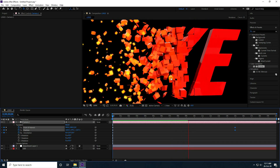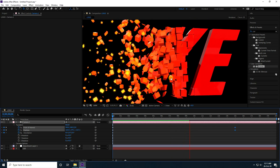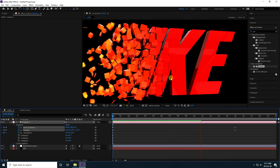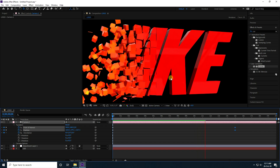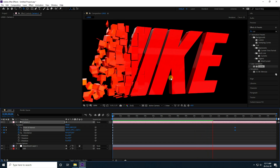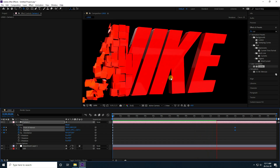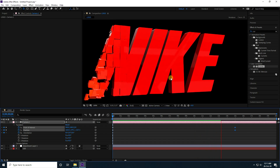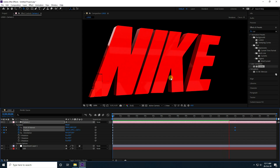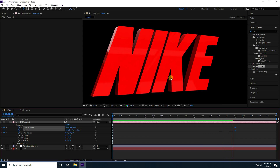That's it - that's my 3D particle animation using the Element 3D plugin. If you like my video, please share and subscribe to my YouTube channel. You can download this project file from my website, it's free. Thank you.